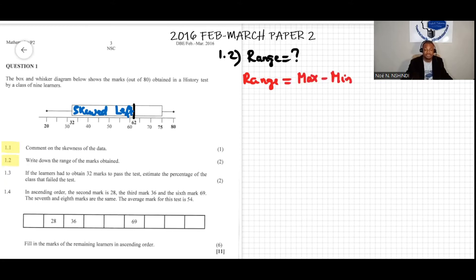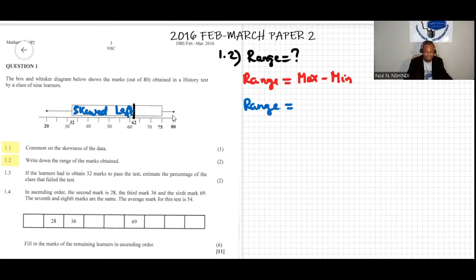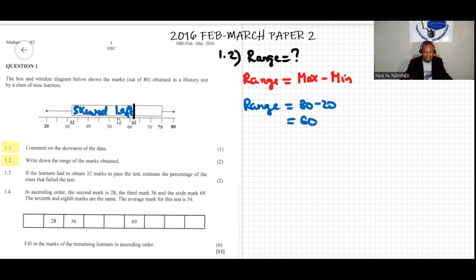The range equals the maximum, which is 80 — the highest value on the box plot — minus the minimum, which is 20 — the smallest value. So the range is 80 minus 20, which equals 60. That's the range.